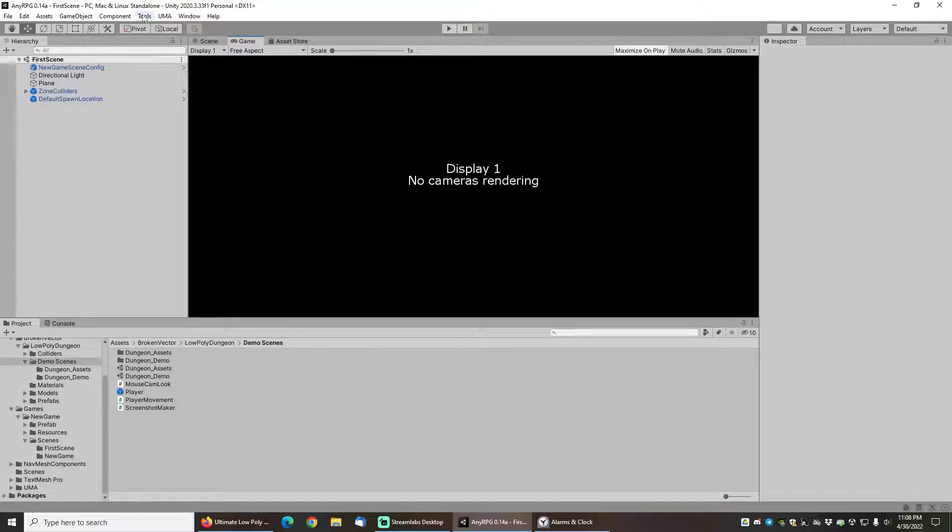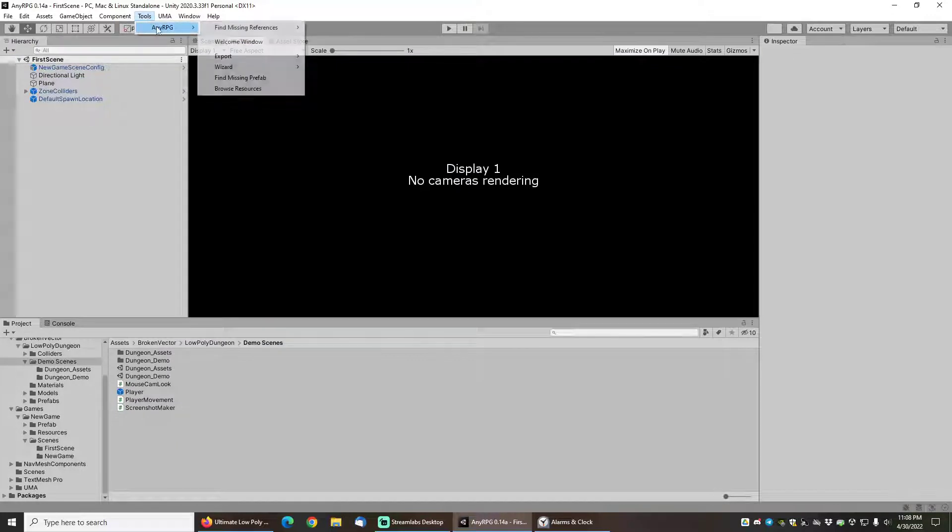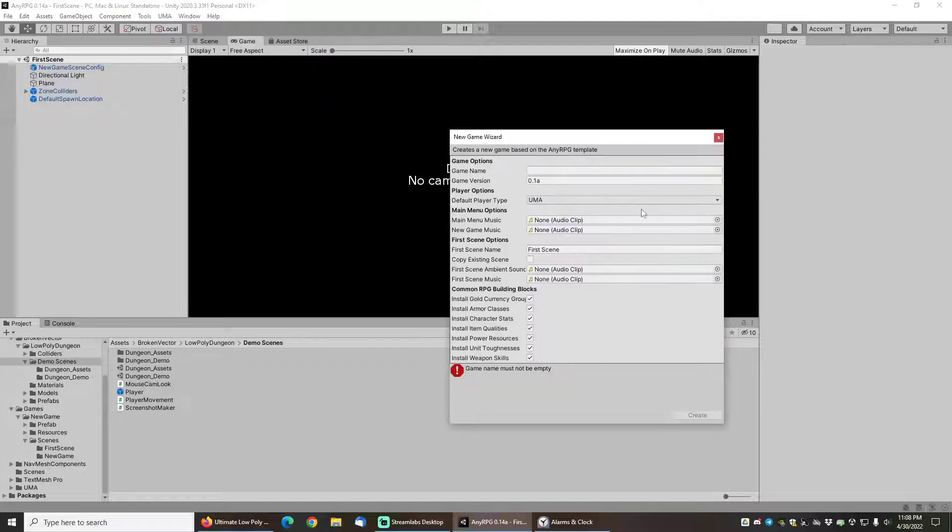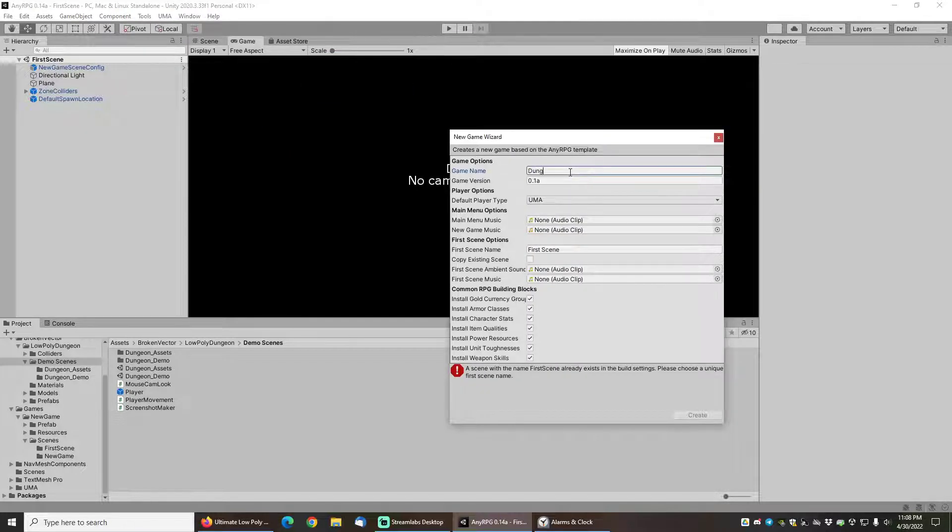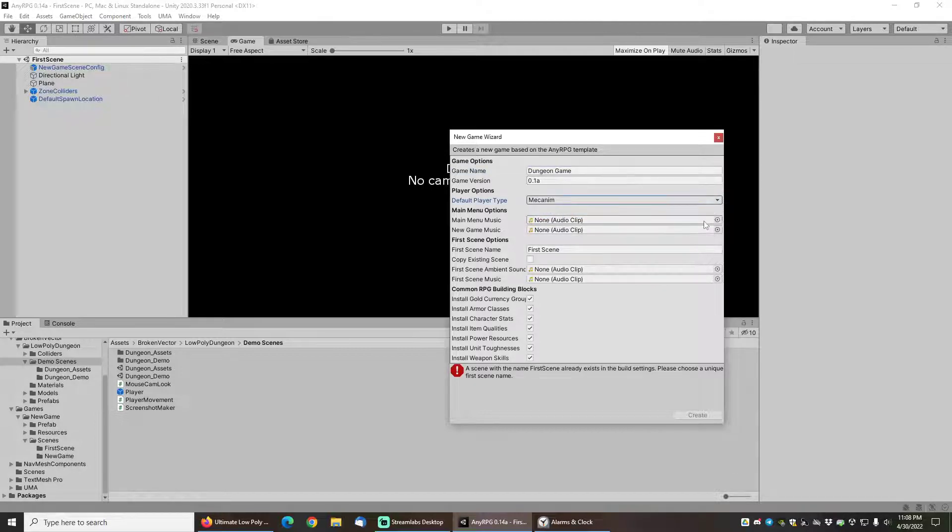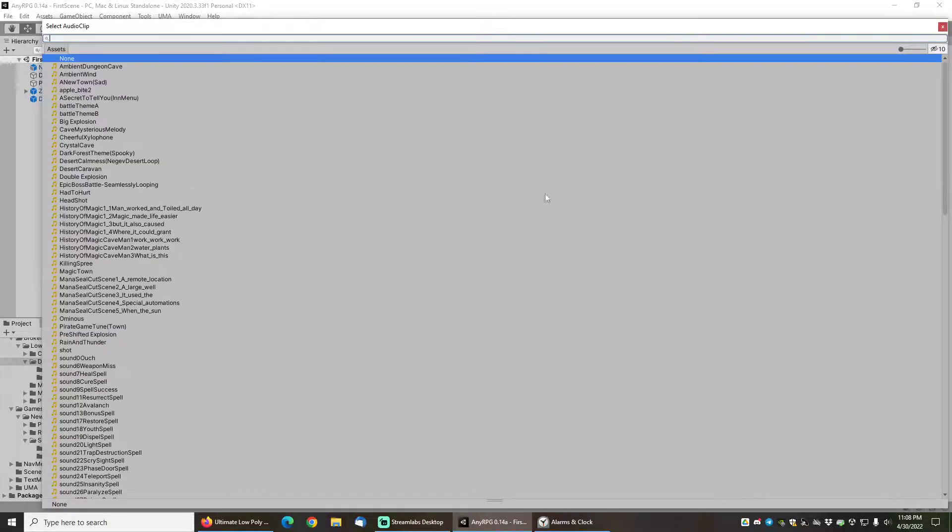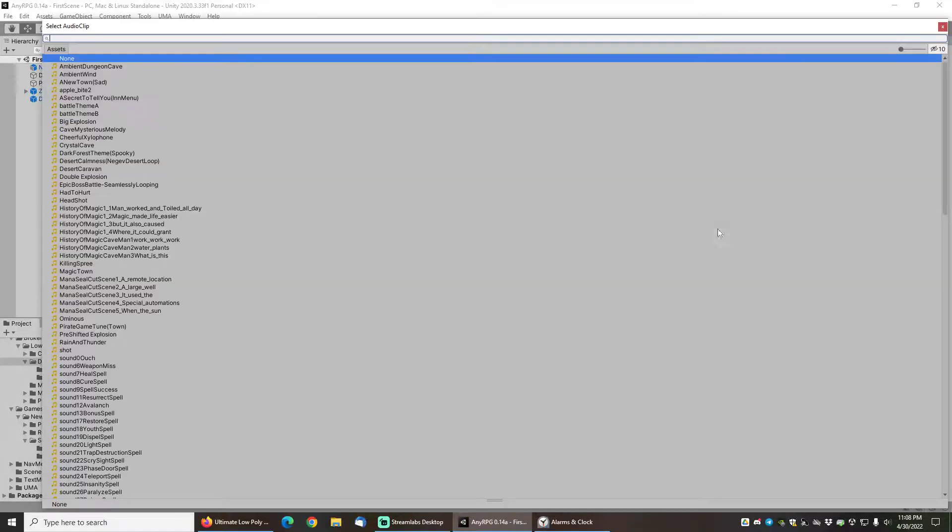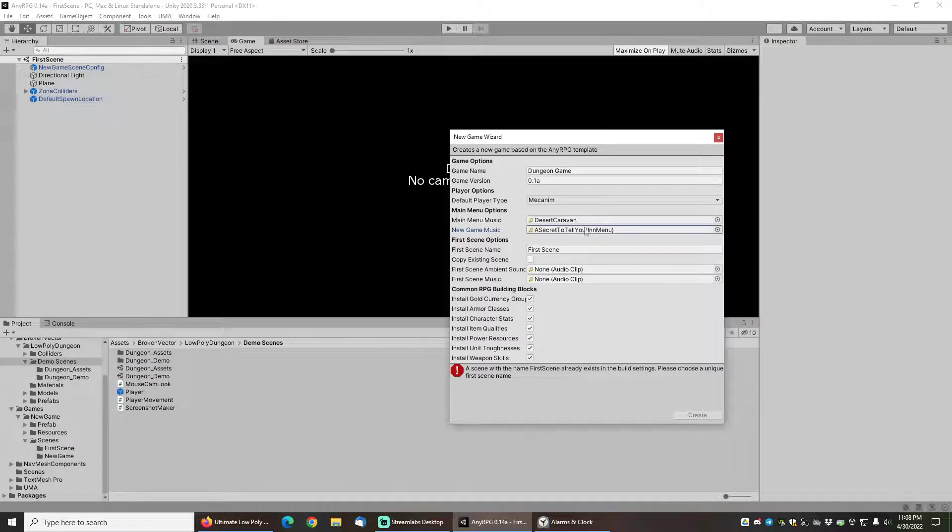To do that we'll go to tools, NERPG, wizard, and new game wizard once again. I'm going to call the game this time the dungeon game and select the default player type as mecanim. I'll set some main menu music, maybe desert caravan here, and then the new game music for the new game scene and we'll just set it to a secret to tell you.